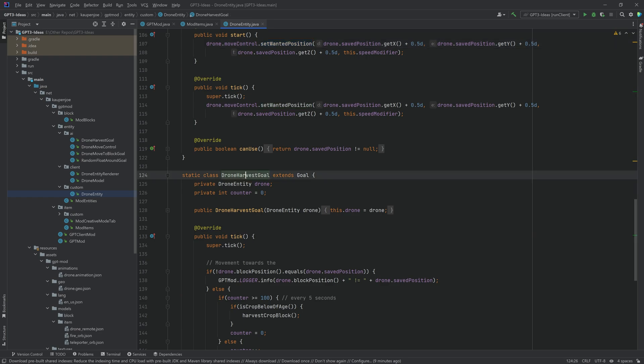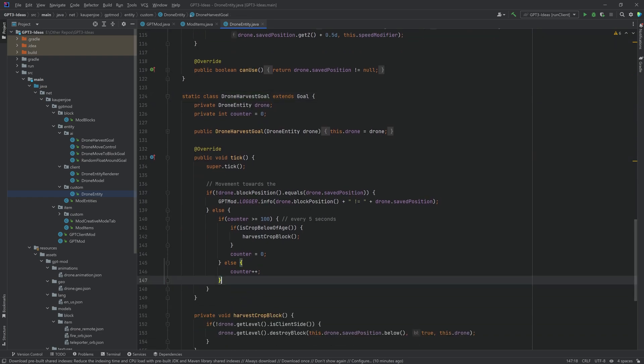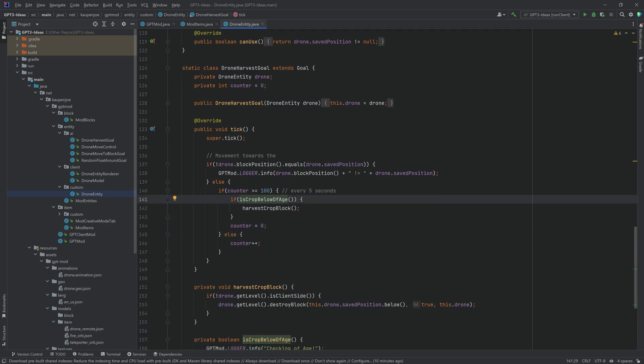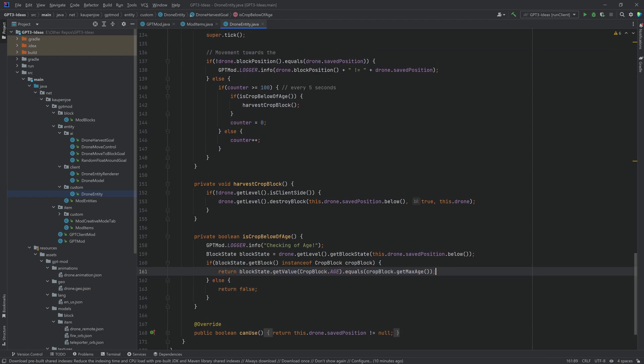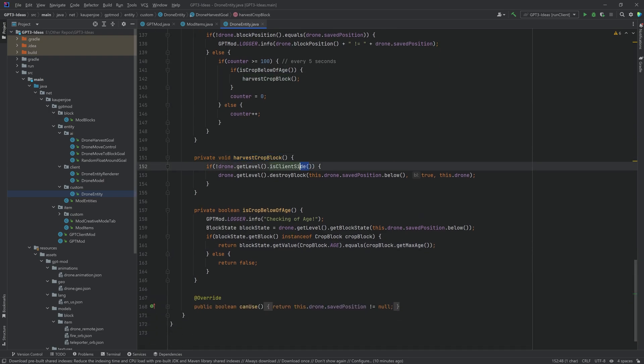And the drone harvest goal was actually a little bit easier because the general idea was just that I just wanted it to check every five seconds whether or not the crop below itself is of age. So basically whether or not the crop age is equal to the max age. This basically means that a crop is fully grown if this is the case and you just return that as true.